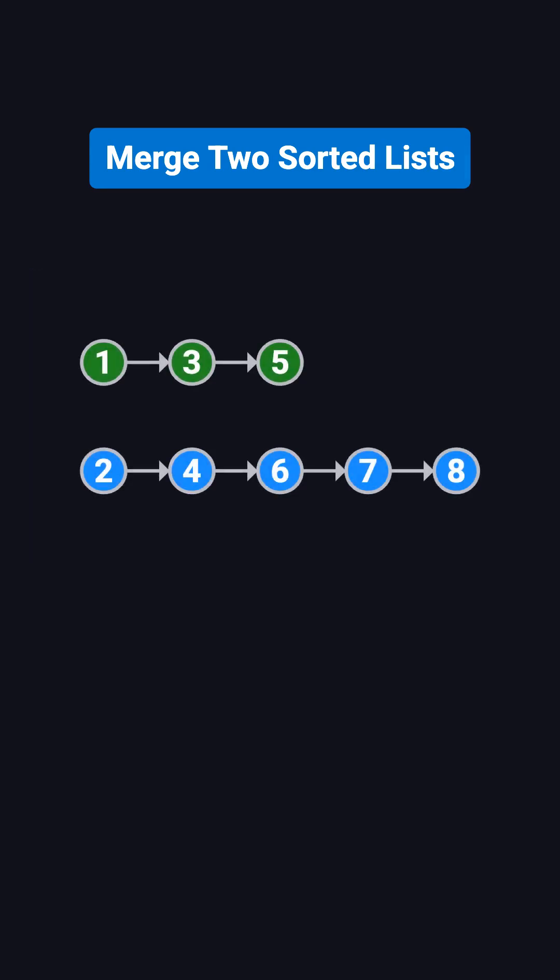For example, if list 1 is 1, 3, 5, and list 2 is 2, 4, 6, 7, 8,